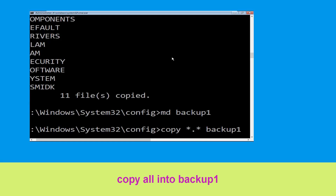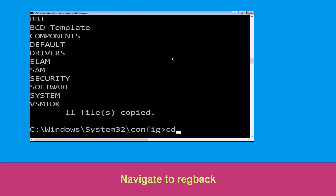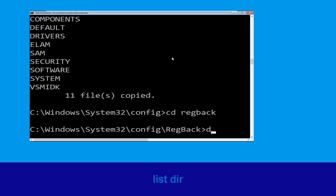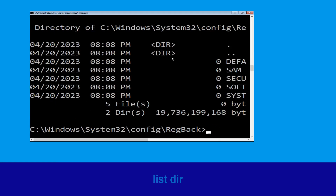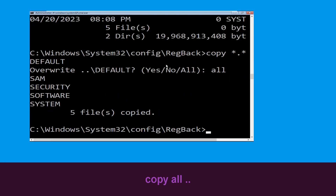Now type md backup1 and hit enter. Then carefully type copy *.* backup1 and hit enter. Type cd .. and hit enter, then type dir and hit enter. Then type copy *.* . and hit enter.